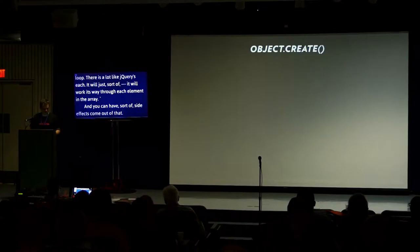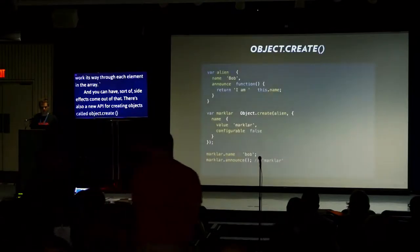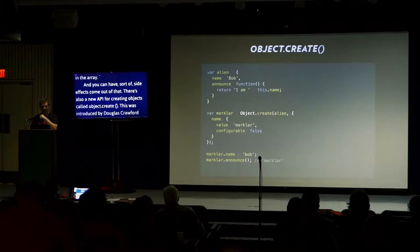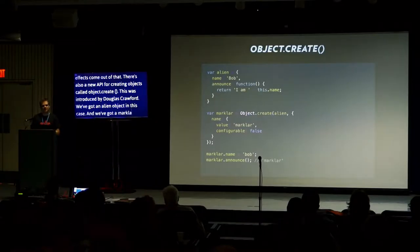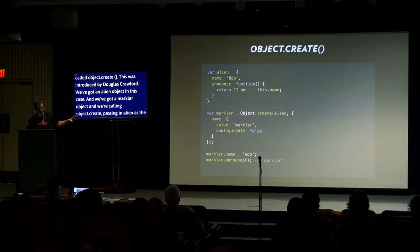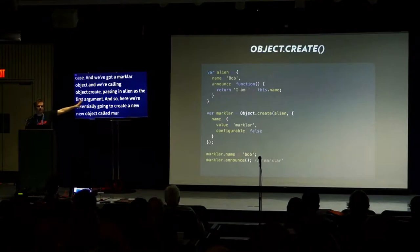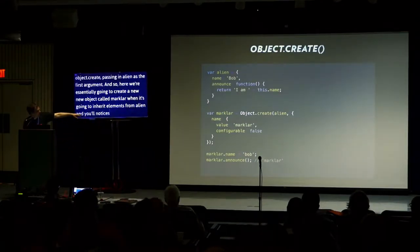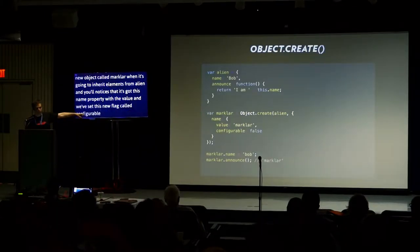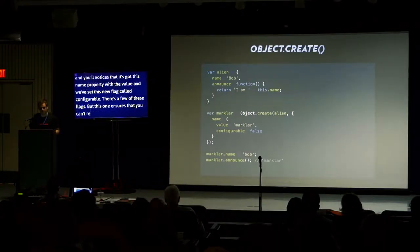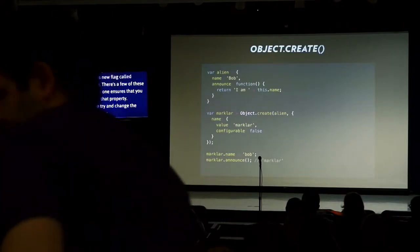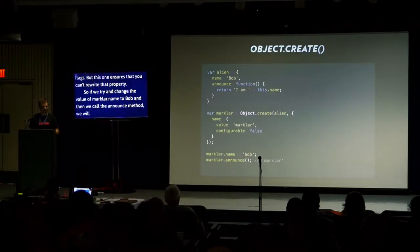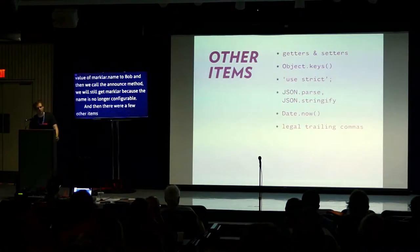There's also a new API for creating objects called object.create, introduced by Douglas Crockford. We've got an alien object and a marklar object. We're calling object.create passing in alien as the first argument. We're essentially going to create a new object called marklar that inherits elements from alien. It's got this name property with a configurable flag. This ensures that you can't rewrite that property.